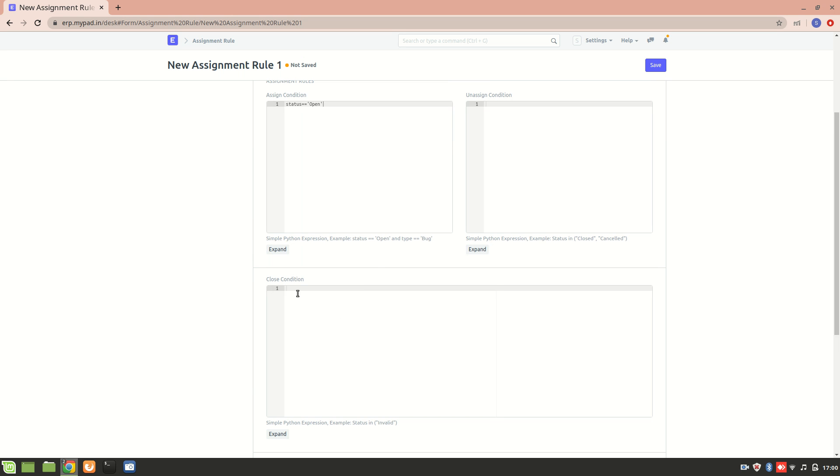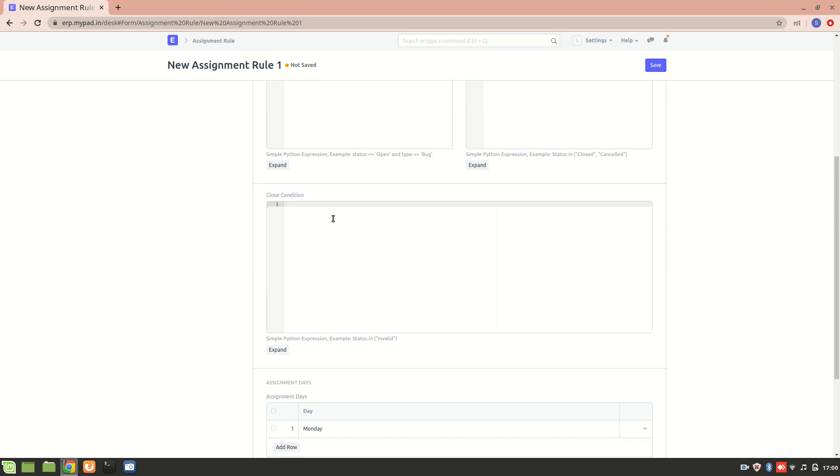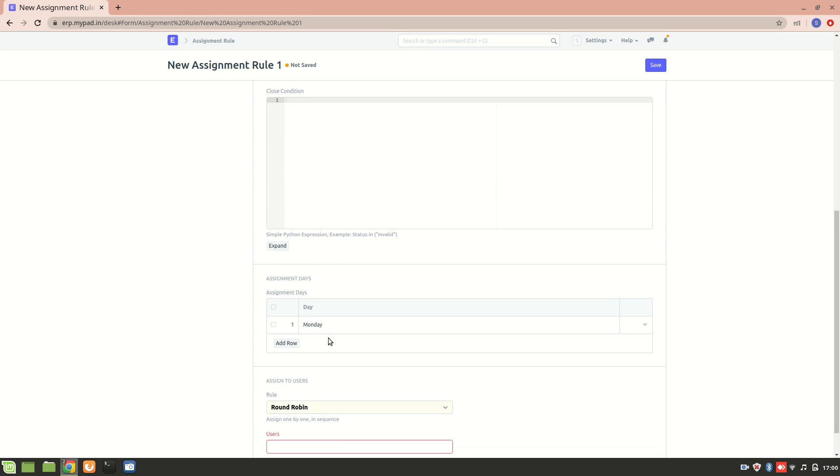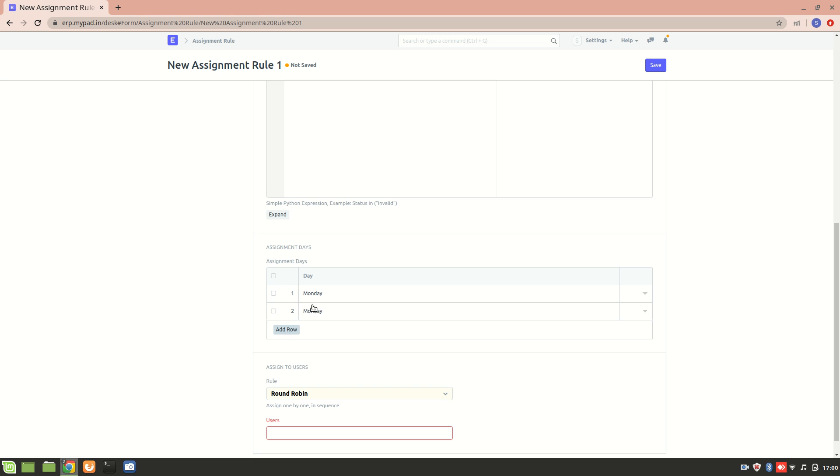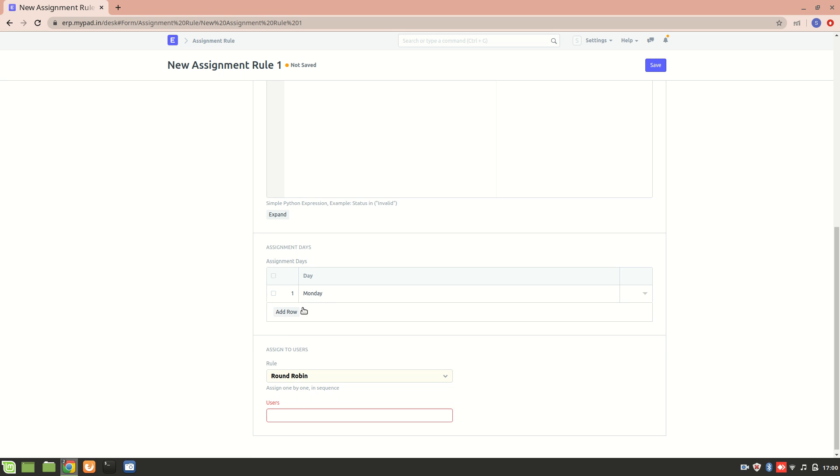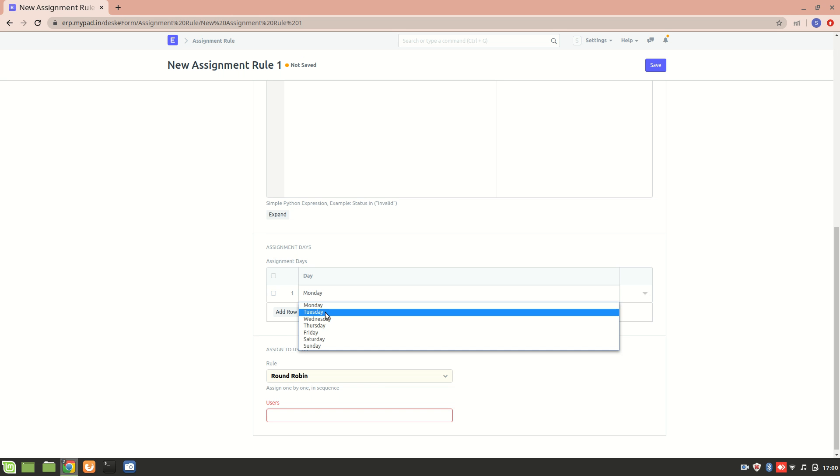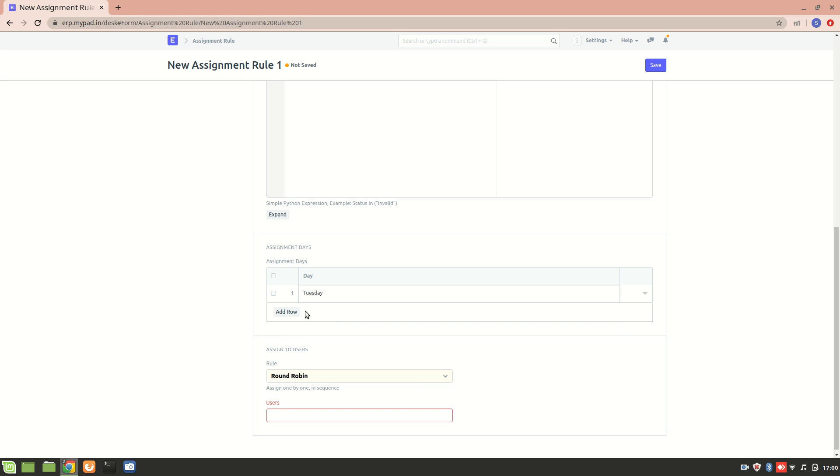Now these are the days. The days indicate the day on which the assignment can be done. Let's just add one more day, delete this day, and we'll just consider Tuesday. Since today is Tuesday, we want to see how it works, so assignment day is Tuesday.